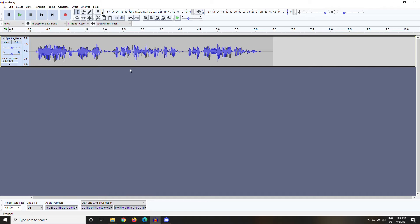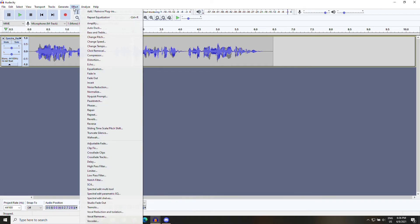So to fix this, we're going to isolate the areas where the P's are popping. In this recording, you can see a little squiggly line where I make P sounds, and we're going to highlight that.